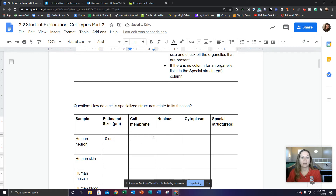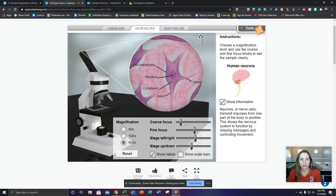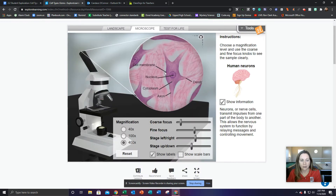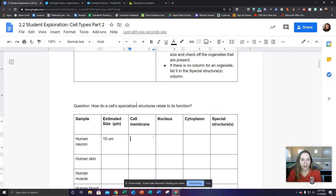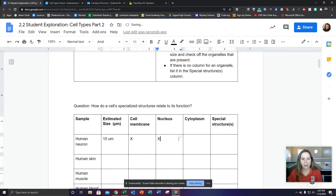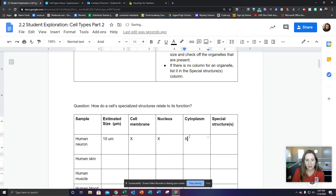Now let's take a look at the parts this cell has. I'm going to turn on the labels. We have a whole bunch of parts. Cell membrane is first — do we have a cell membrane? Yes, we do. We also have a nucleus. We can go back and check: we have a cell membrane, just put an X in the box. We have a nucleus. And do we have a cytoplasm? We do, so we're going to put an X in the box.